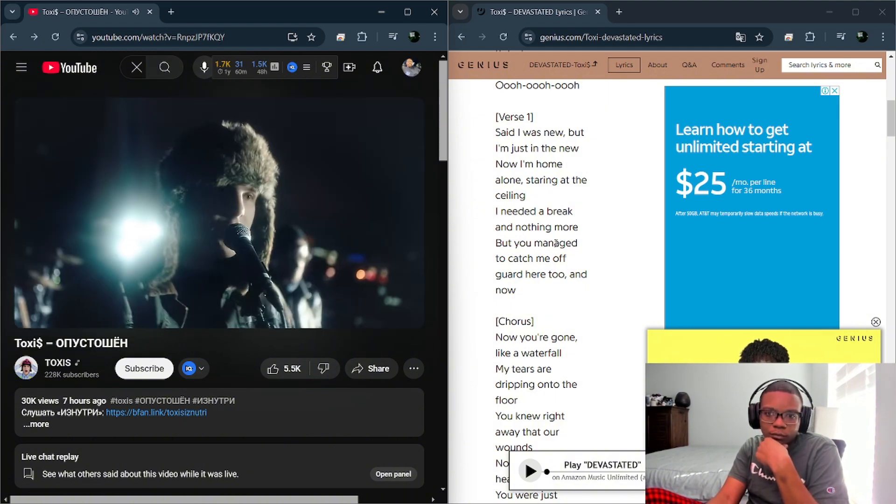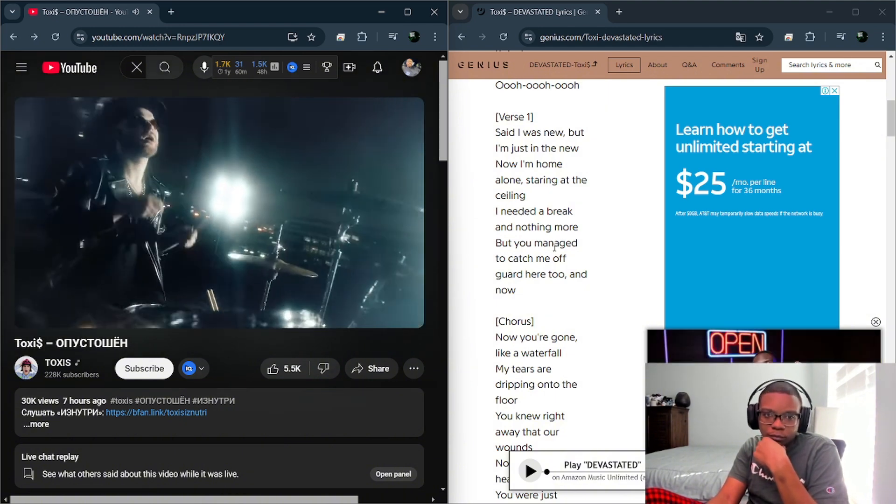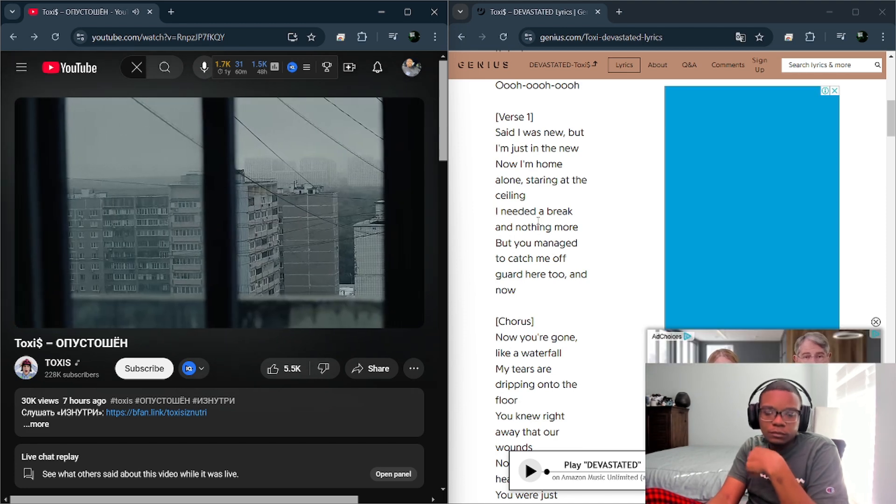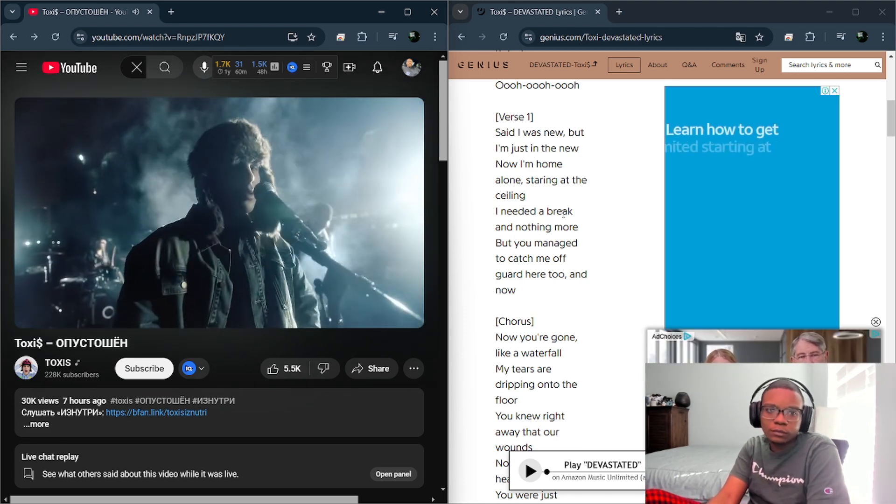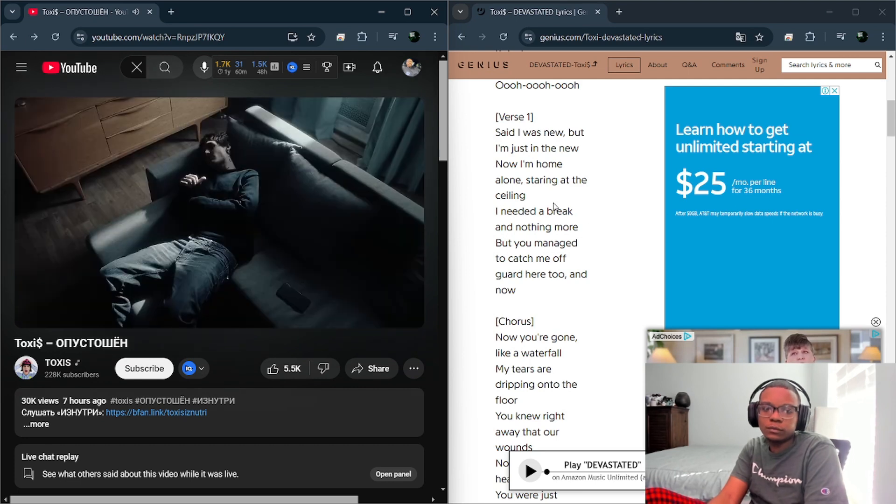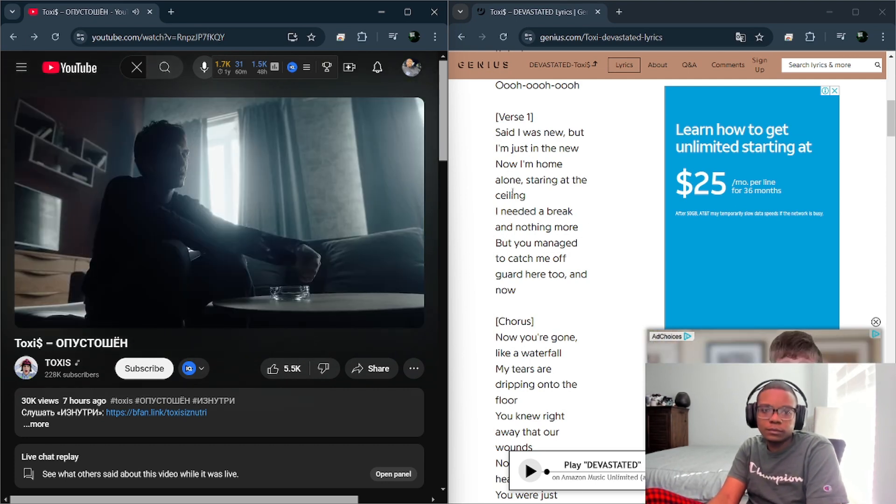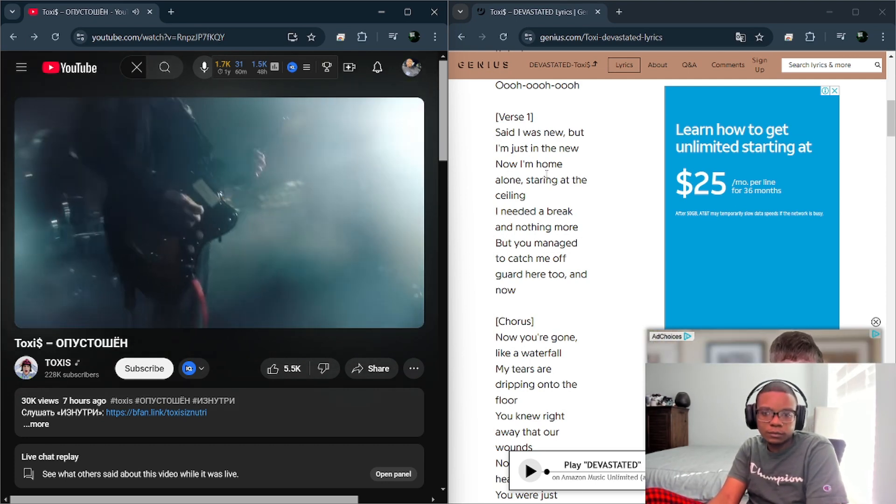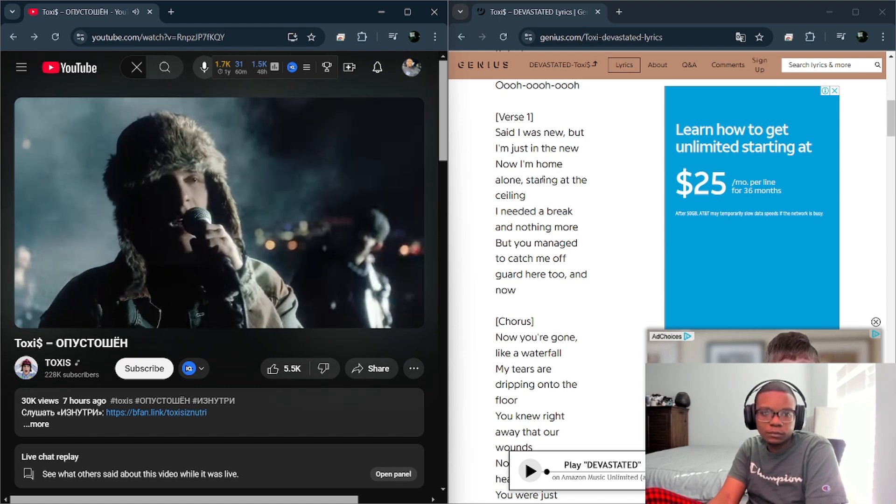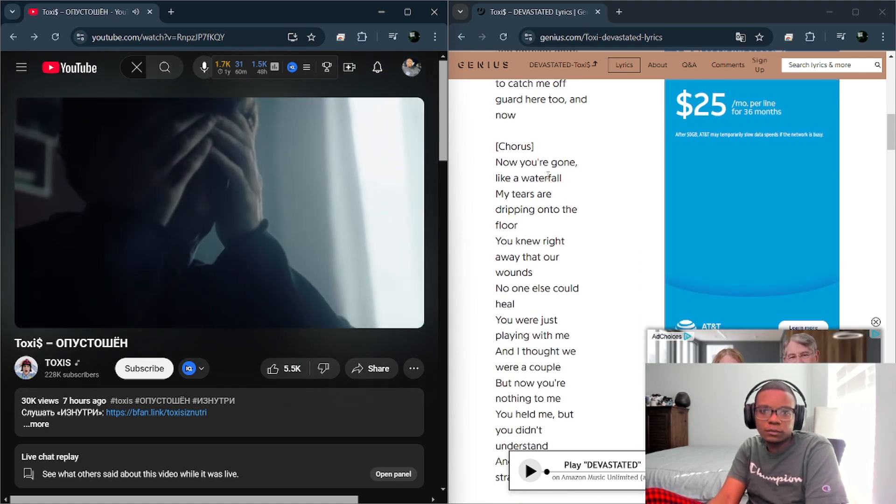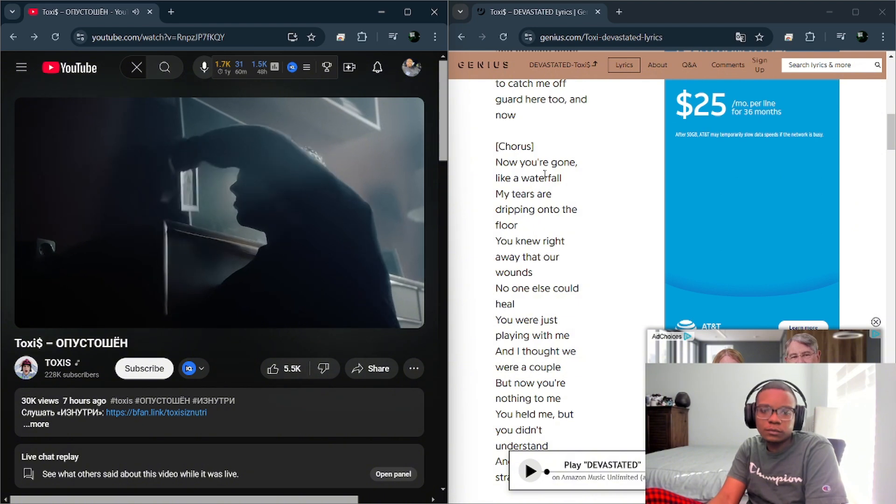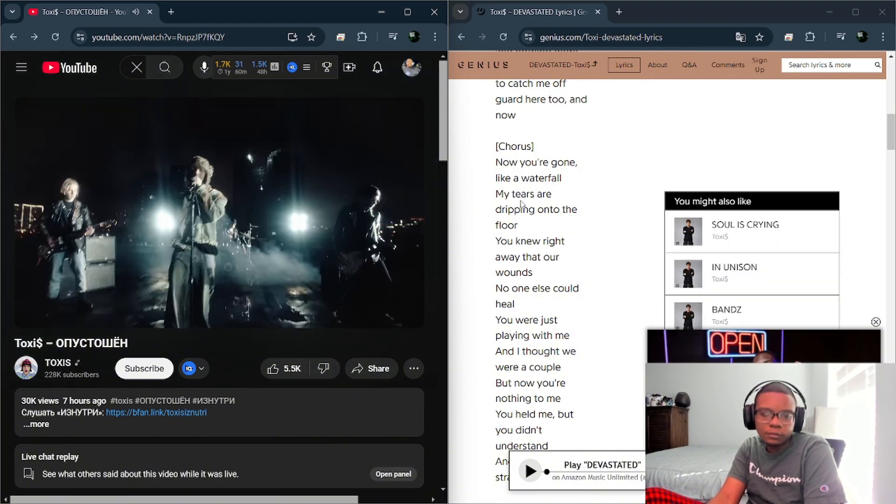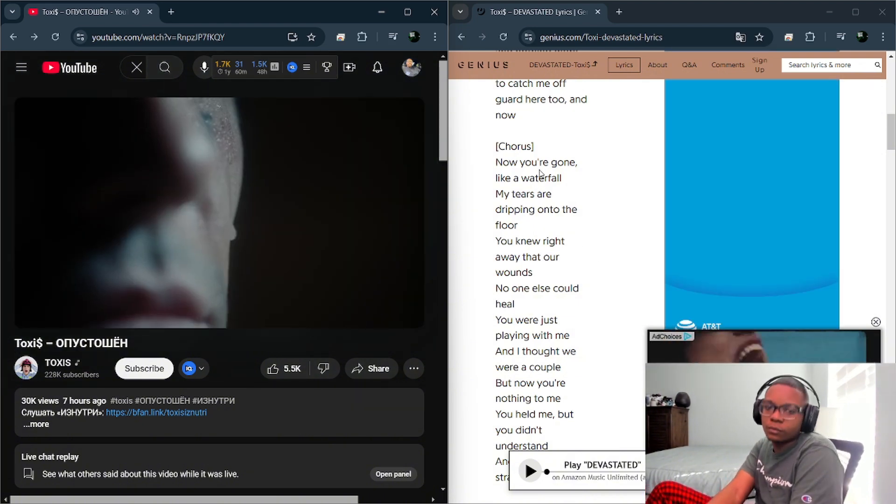I said that I'm new, but I'm just new. Now I'm in one house, I'm looking at the ceiling. I needed a rest of my life, nothing more. But you were able to stop me here in one house. And now I'm not in one house, as if you're in one house.